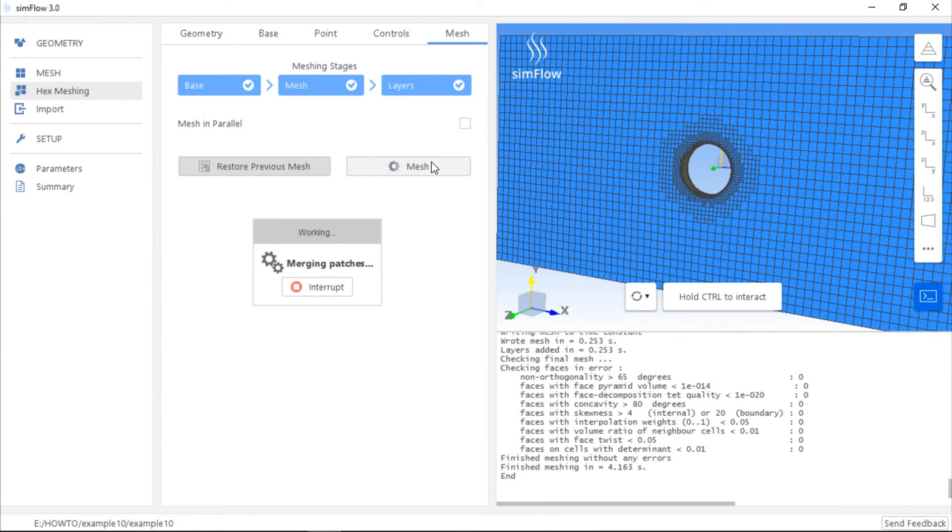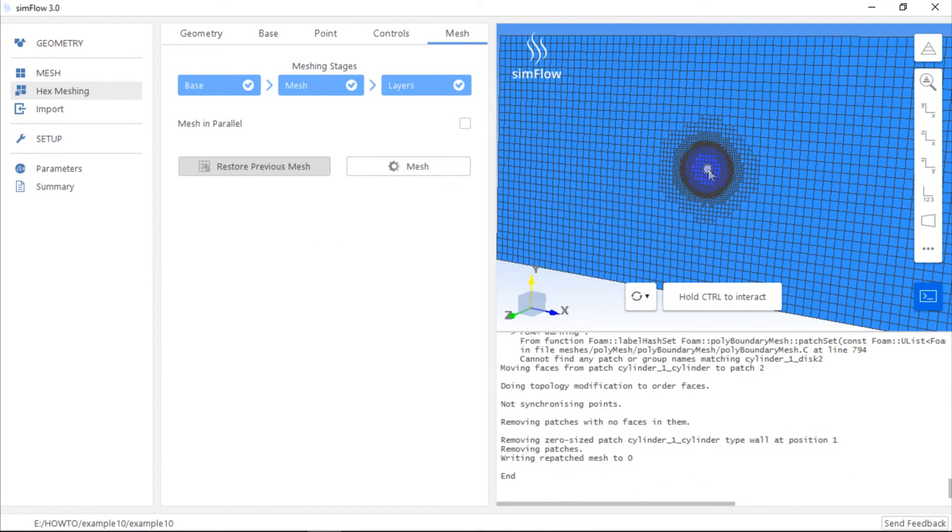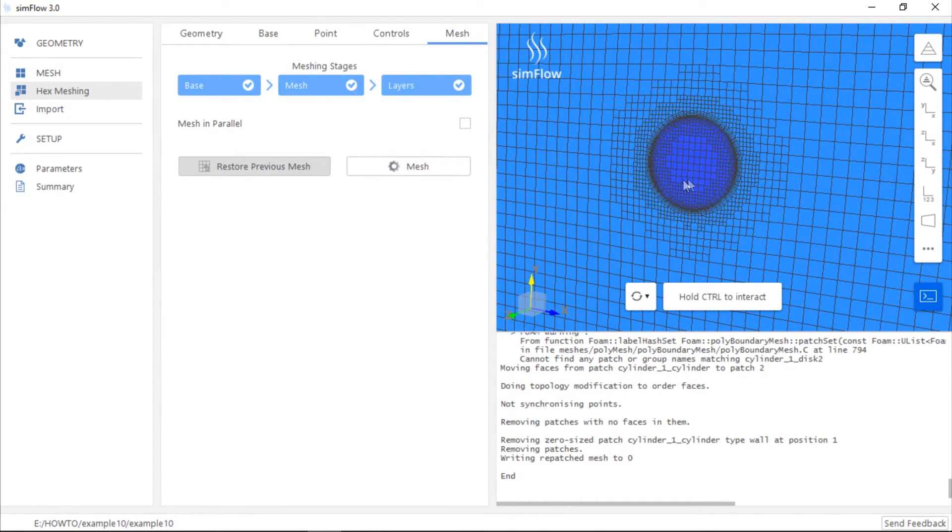The mesh has been created. We can see that it is here, inside the cylinder. This mesh we should also move to a sub-region.